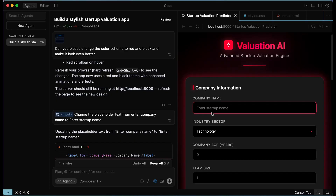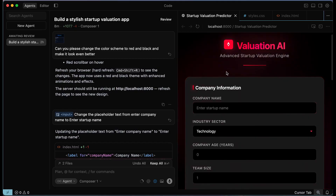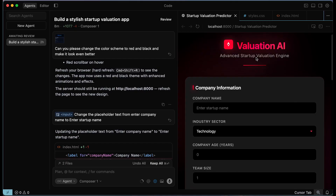Now we can transition into parallel agents. What parallel agents basically means is we can now have multiple agents working on different tasks at the same time. For example, I can create one agent to change the color scheme and another to work on changing the name — multiple agents working on different tasks within the app. It saves time and it's like you're a CEO hiring multiple engineers to work on different parts of the same app.